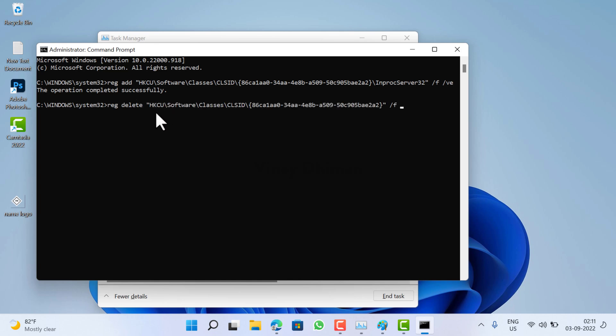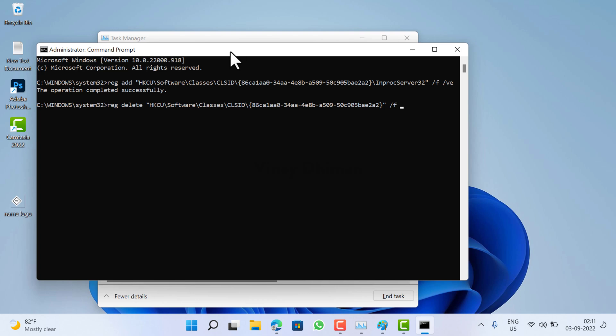have already added it in the description. The process remains the same. You just need to execute this command, and after that, you need to restart Windows Explorer, and you will get the new context menu in Windows 11.